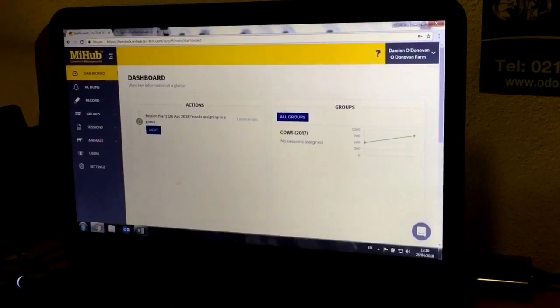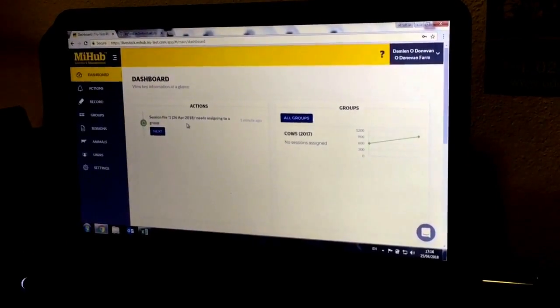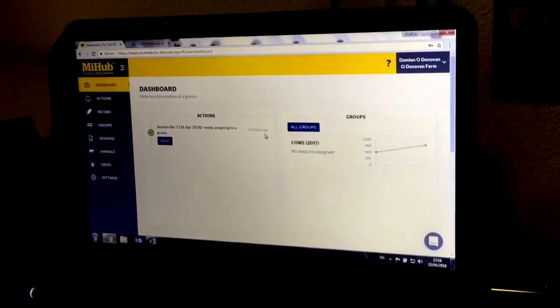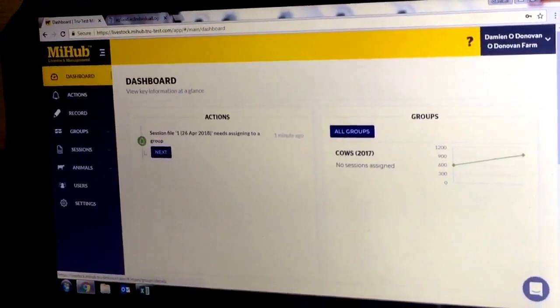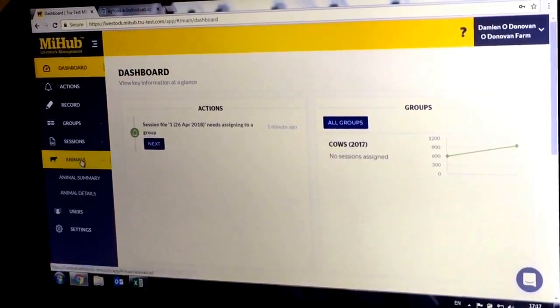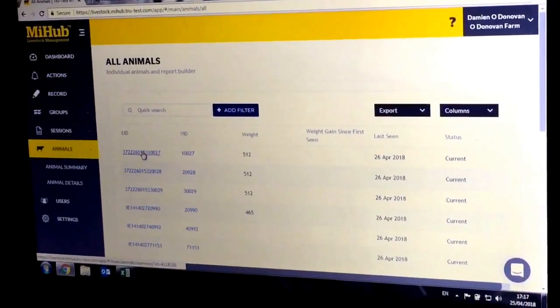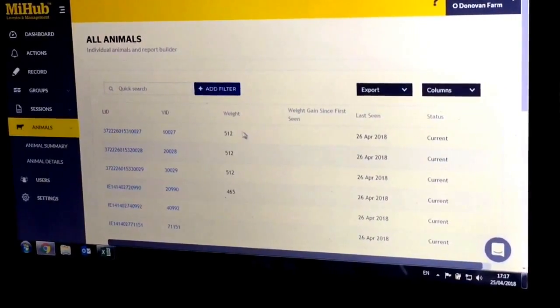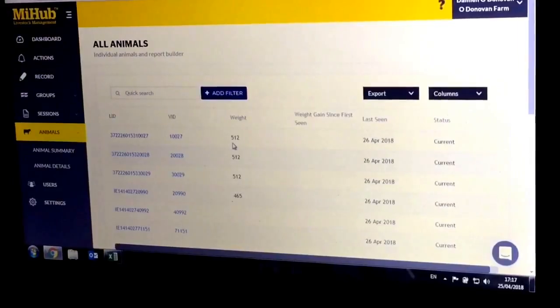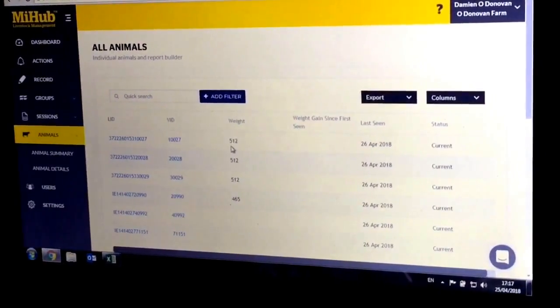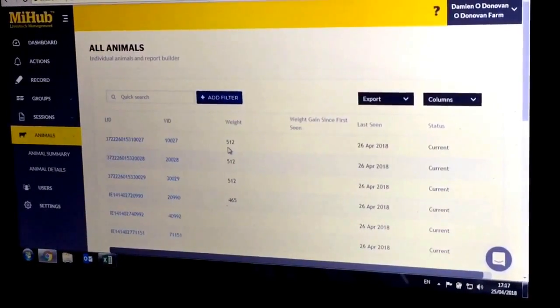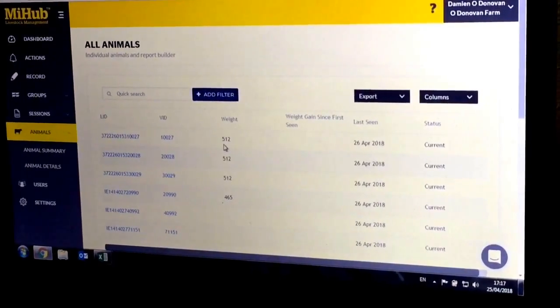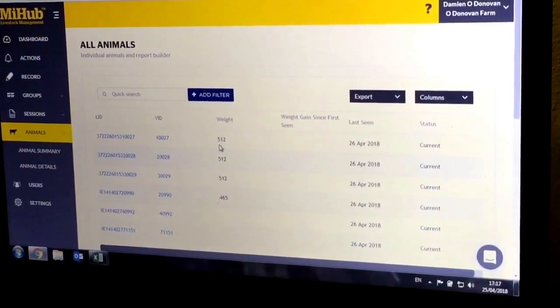Now you can see that the file I just uploaded from my phone is already on MyHub in less than a minute. I can assign this to a group or create a group of animals. The animal now has a weight. This weight is your baseline weight, so when you tag calves and do birth weights, it's important to put the weight in immediately so that the average daily weight gain is calculated accurately from day one.